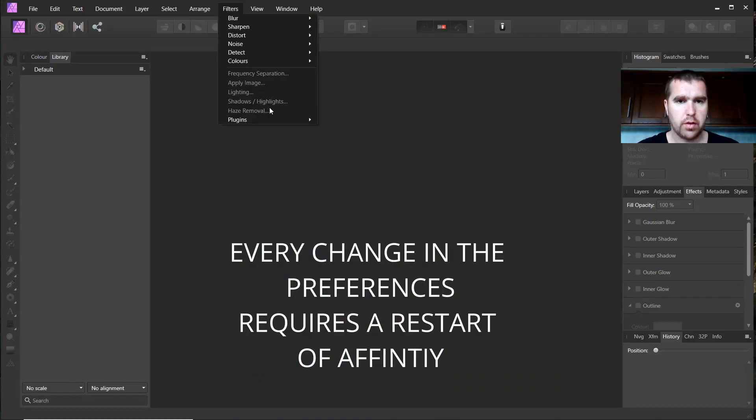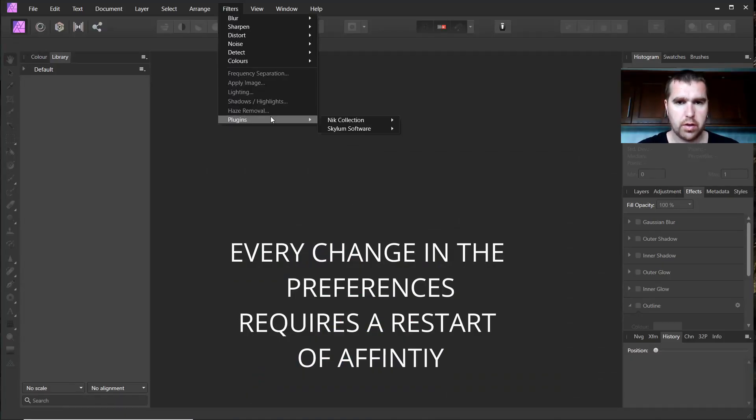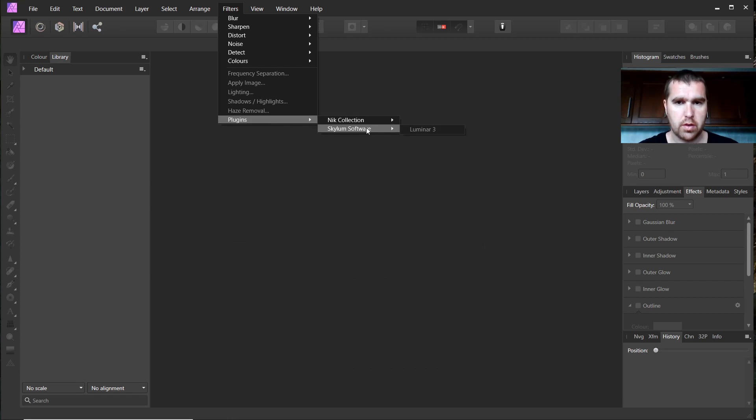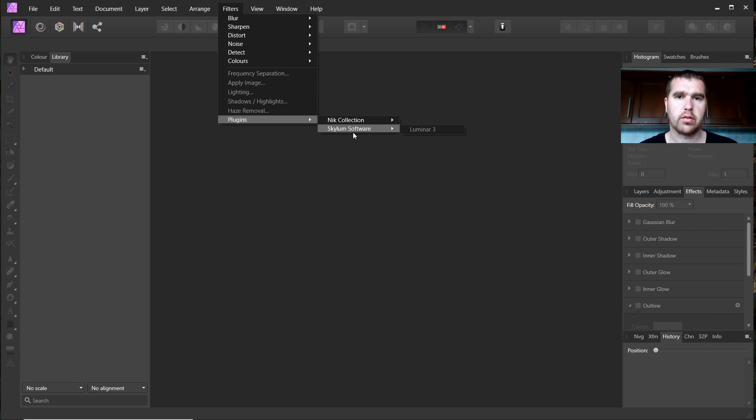If you go to Filters now, Plugins, here we have the Luminar 3 Plugin which I installed as a standalone. We also use as a plugin in Affinity Photo.